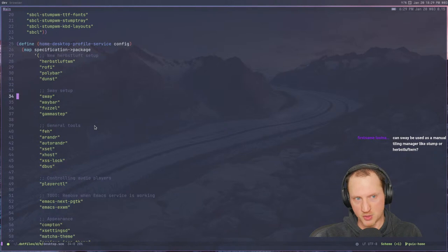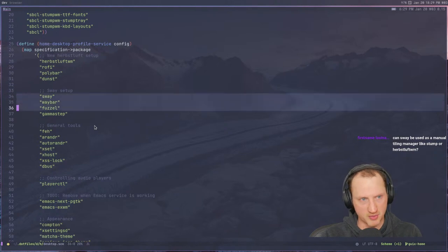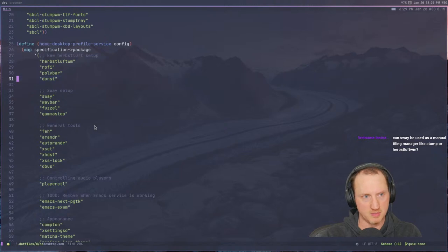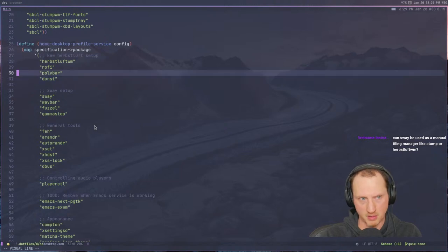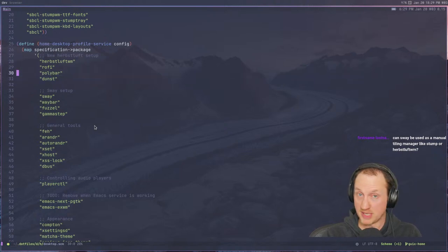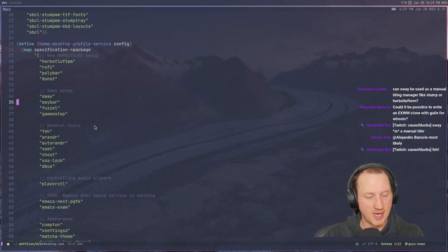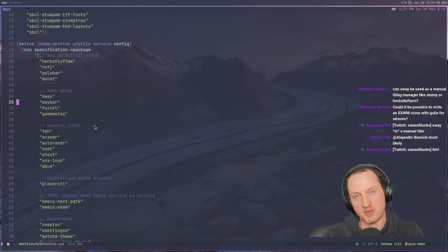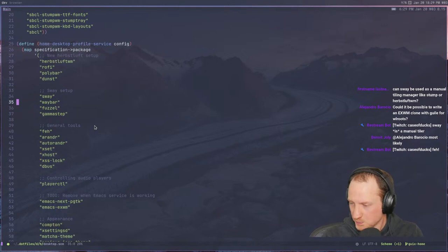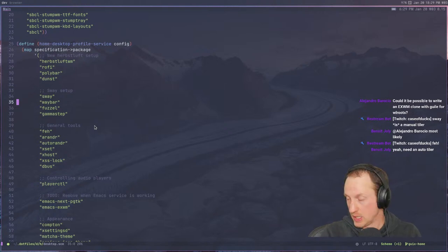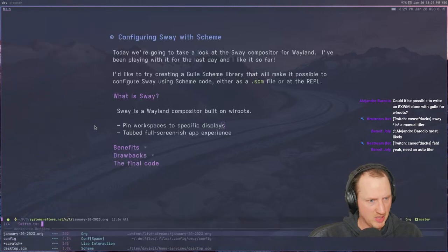So: Sway, Waybar, Fuzzel, and Dunst for displaying notifications — not Polybar. Waybar is actually quite nice and pretty configurable. You can use CSS to configure the styling, which I find not as horrifying as it sounds — it's actually pretty convenient.